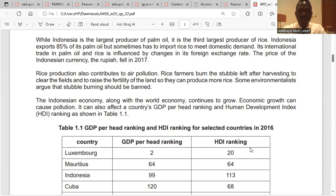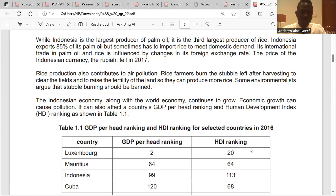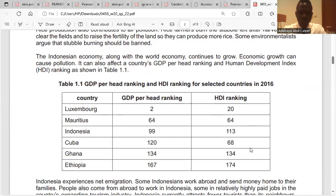The Indonesian economy, along with the world economy, continues to grow. Economic growth can cause pollution. It can also affect a country's GDP per capita ranking and human development index ranking, as shown in this table.